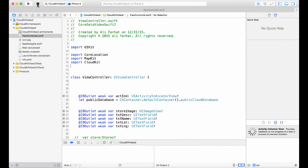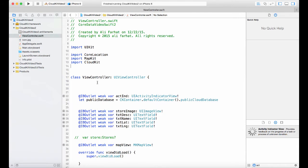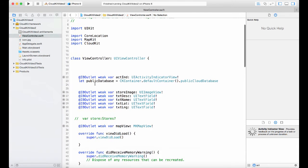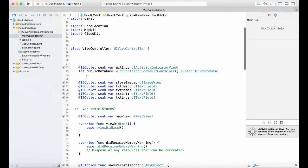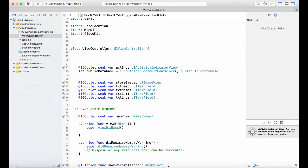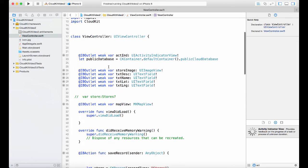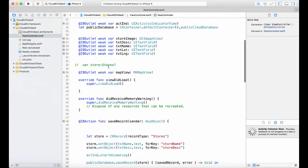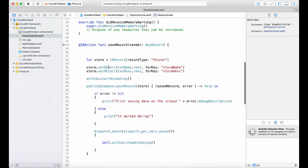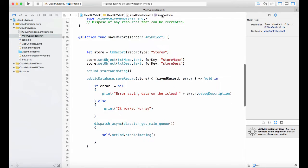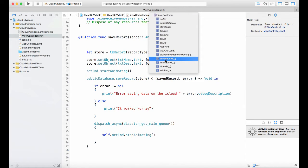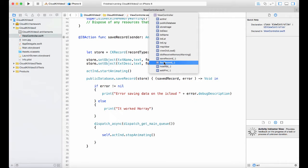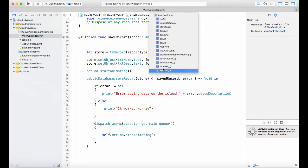Open the project that you were working with before and let's take a look at the view controller. In the view controller we have three functions: one is called save, one called find, and there is one called add pin. Those are the ones that are interesting right now.